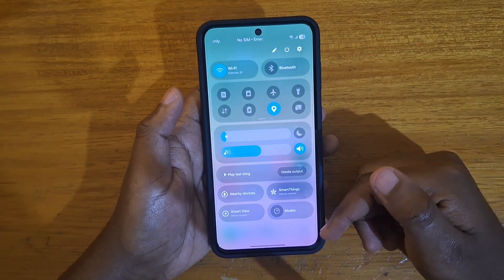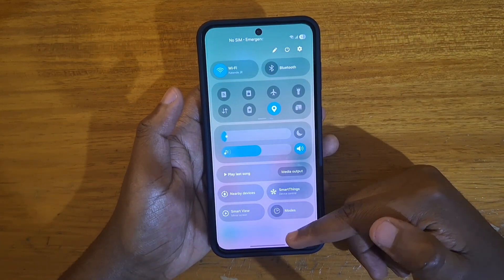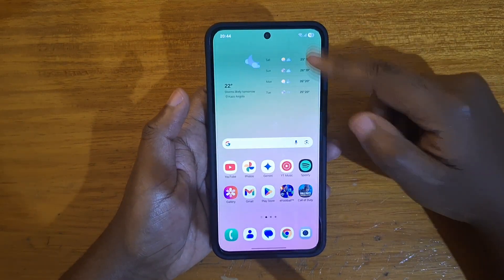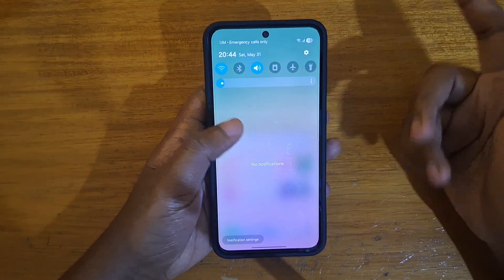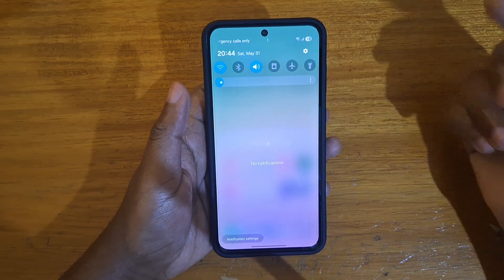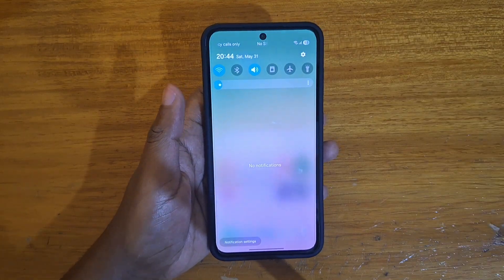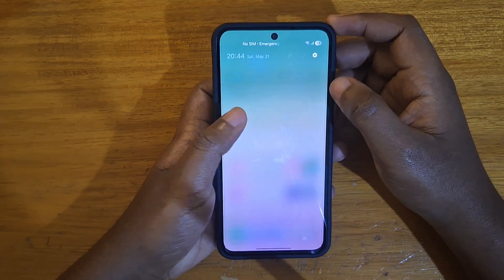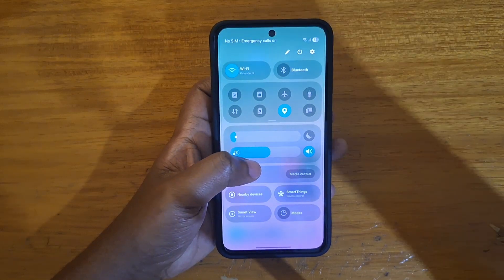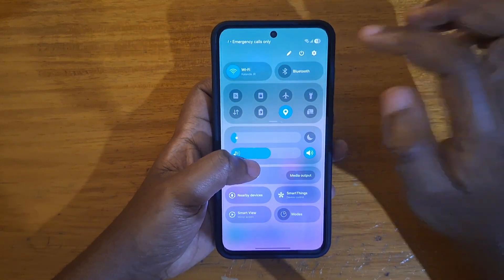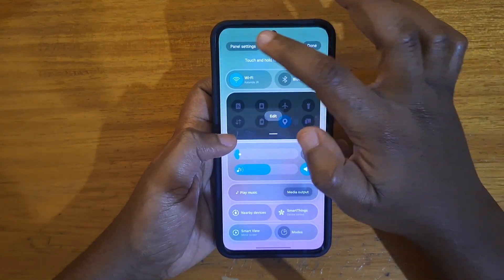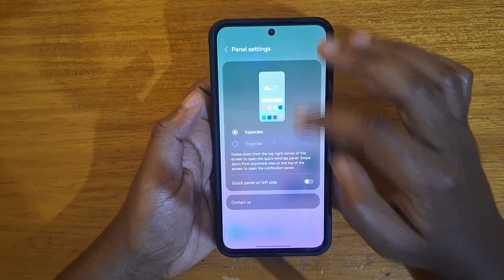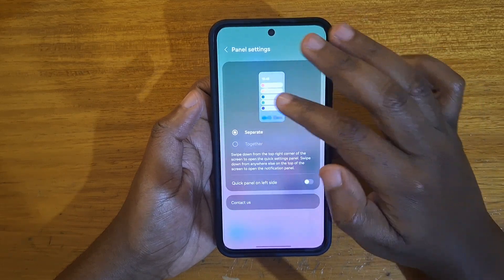So you can just pull down further to get your quick settings — you don't have to pull from separate sides like it was initially. And if you want to separate them again, you just go back to your panel settings and then tap 'separate,' just like that.